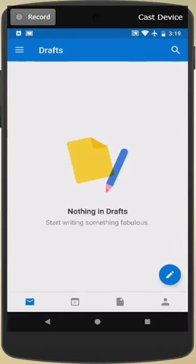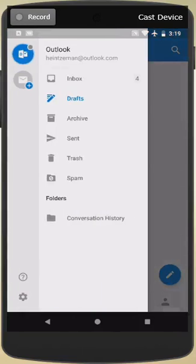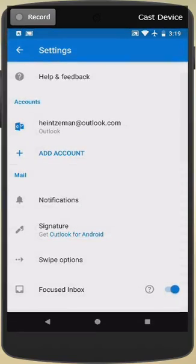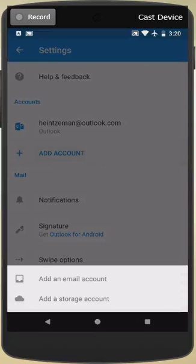I already have Outlook installed, and so I'm just going to go to the Settings in Outlook down here at the bottom of the menu, and we're going to go ahead and add an account.